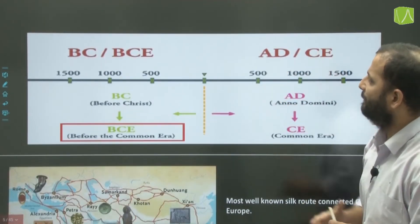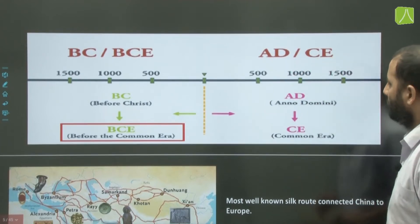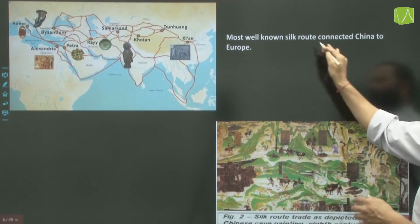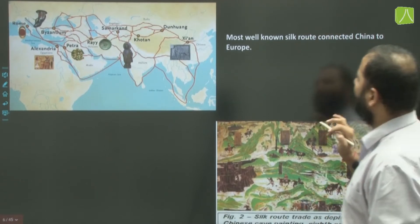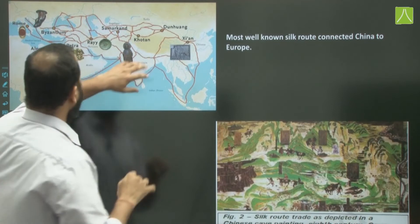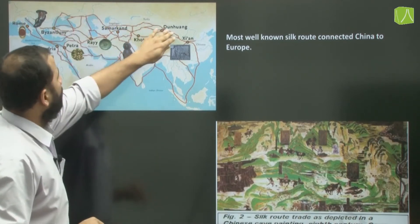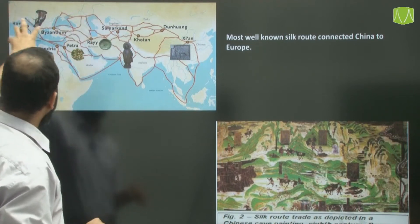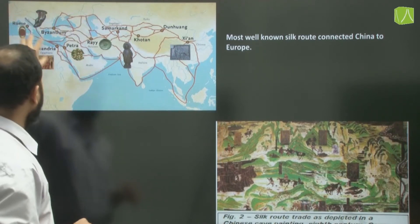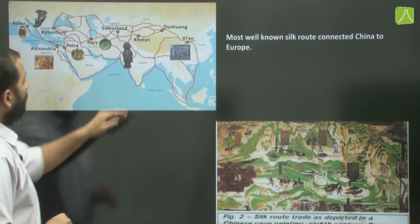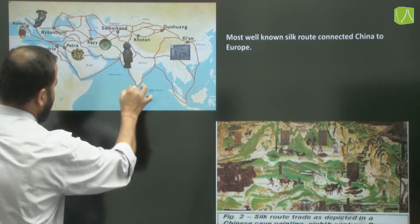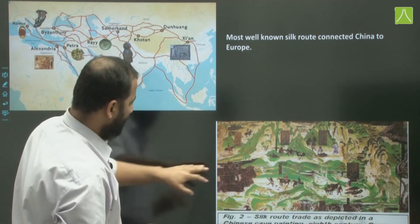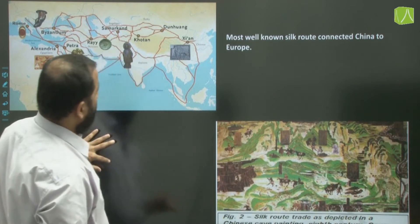Christian missionaries, Muslim preachers, and Buddhism — which spread much earlier from Eastern India — also traveled these routes to Asia. The most well-known silk route connected China to Europe. One route also passed through India as a coastal sea route, as given in our NCERT textbook.